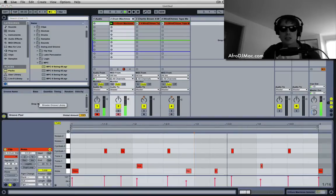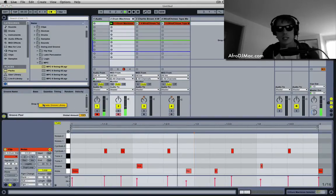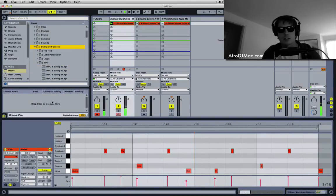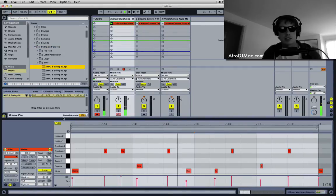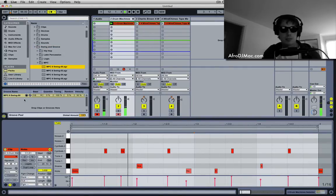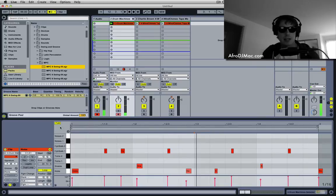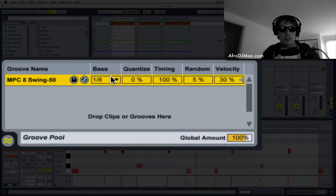So I'm gonna go right-click in the Groove Pool and select Browse Groove Library. I'm gonna select this MPC Swing 50 and it'll show up in my Groove Pool.